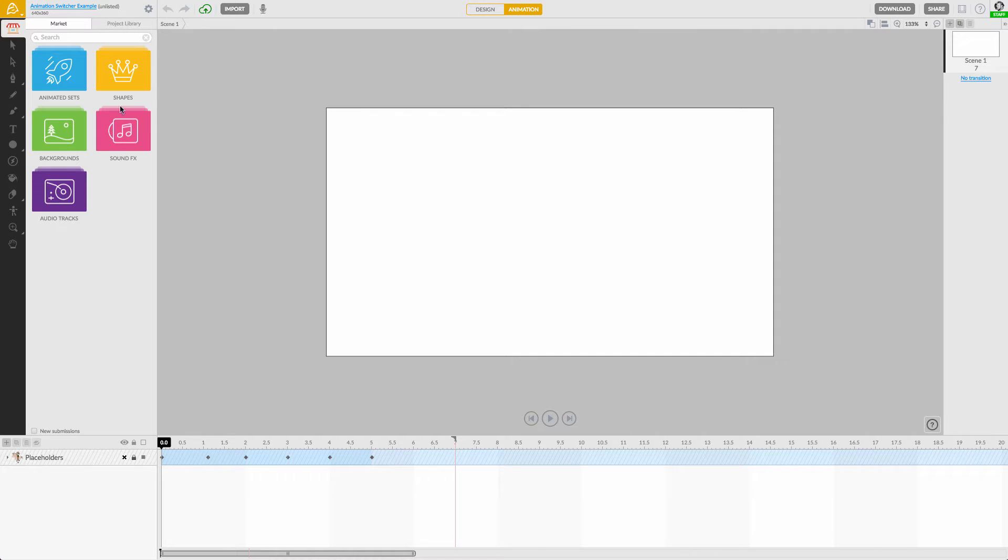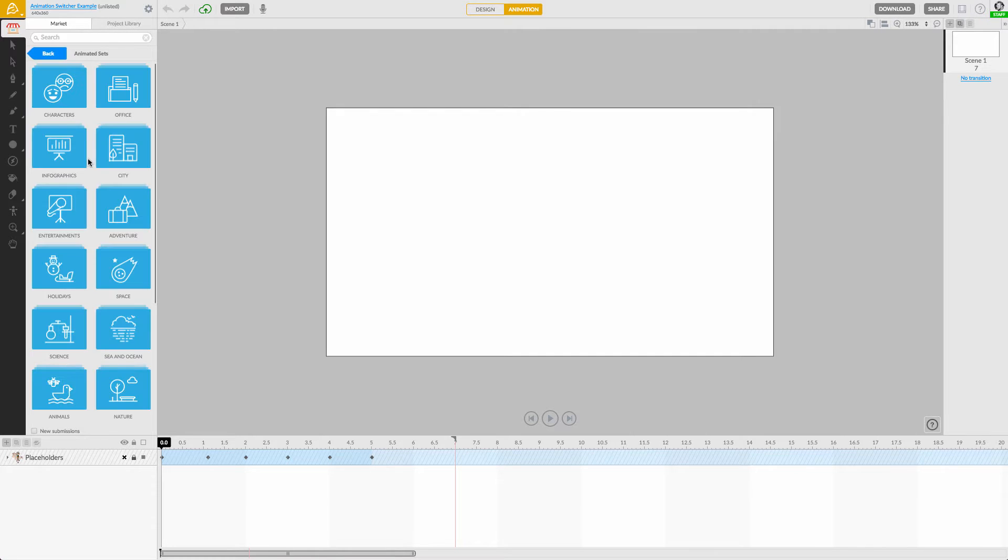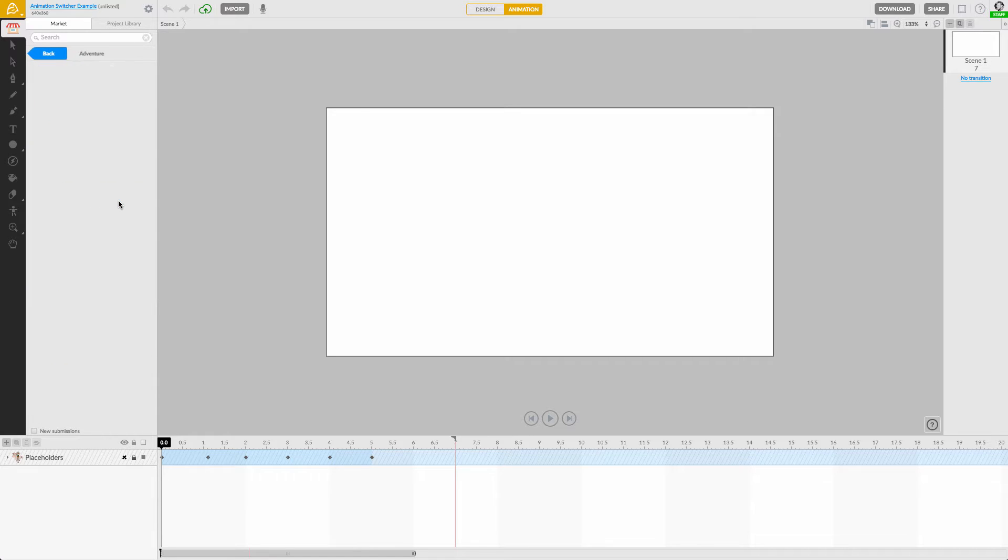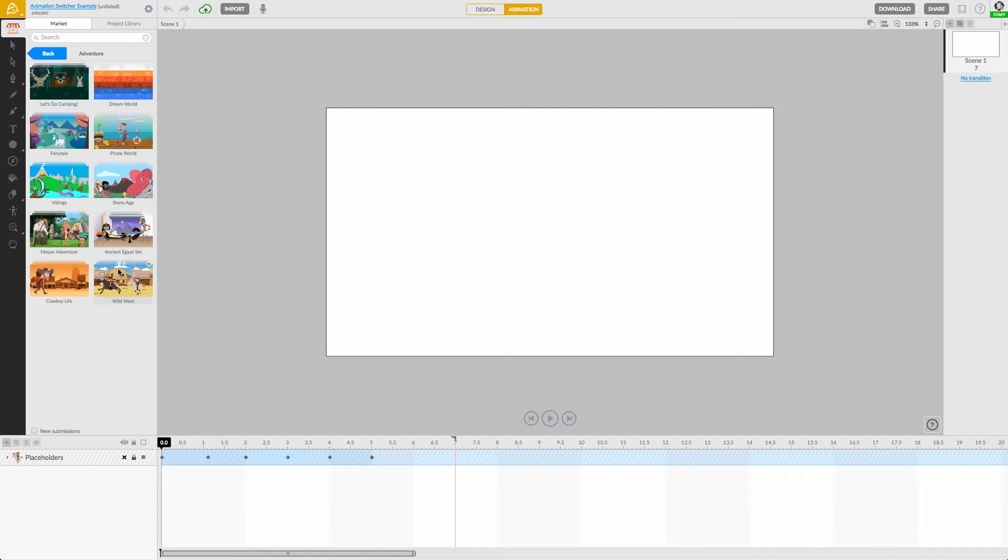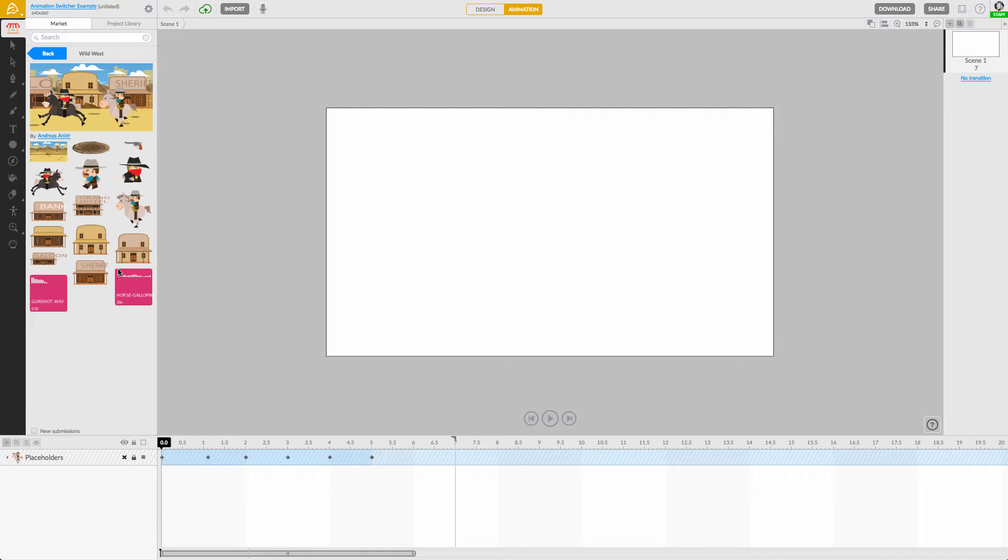Hi there, I'm Bryce and I'd like to show you how to use the animation switcher to quickly animate marketplace characters.